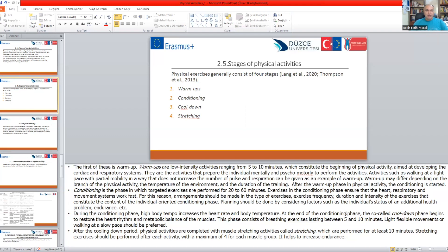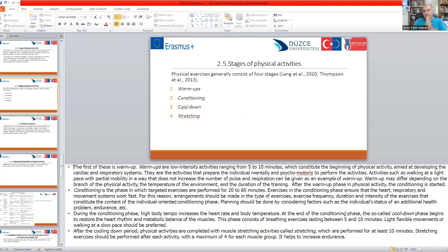After cooling down, stretching your muscle groups prepares your body to rest and protects you from further problems. You can reserve 10 minutes for stretching — stretch your muscle groups to finish your physical activity session properly.